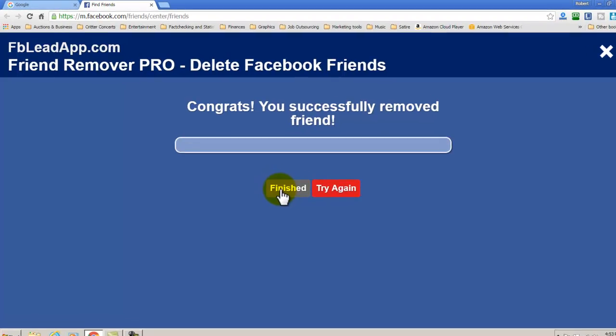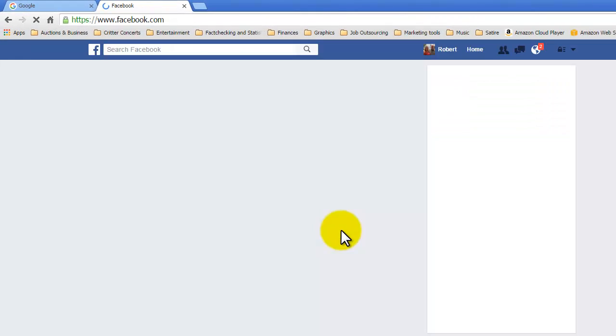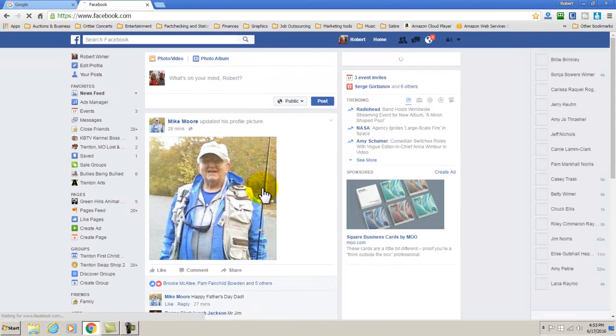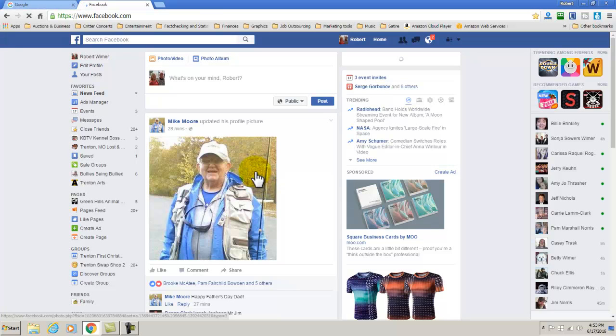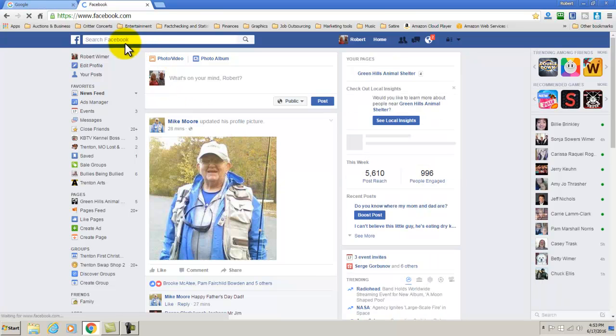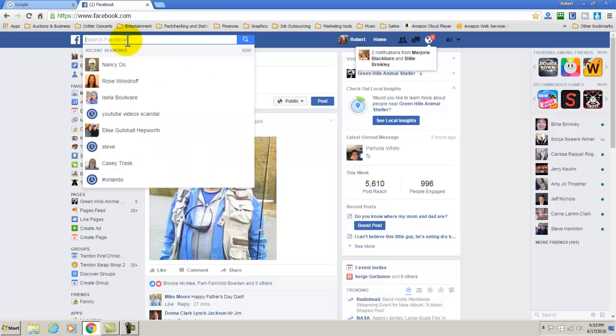Once you click on Finished, it will take you to your Facebook profile. And let's go ahead and type it in. As they were friends once, let's go ahead and type in and see if these people are friends now.